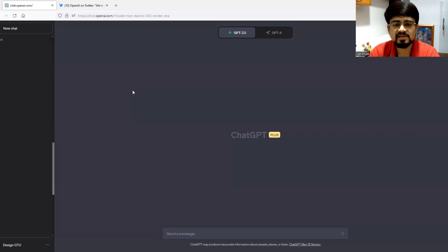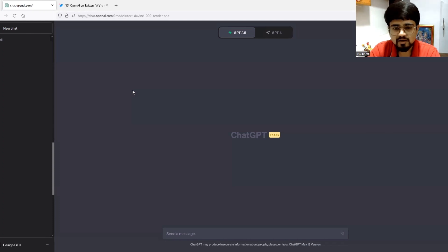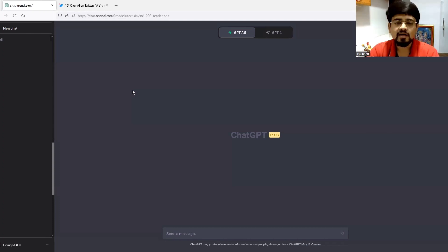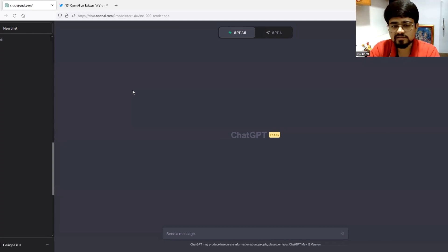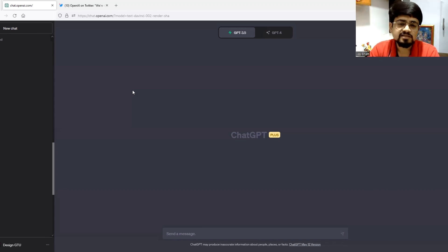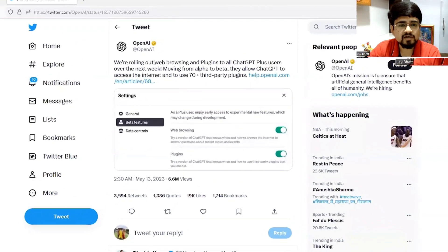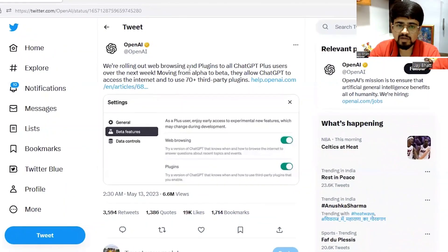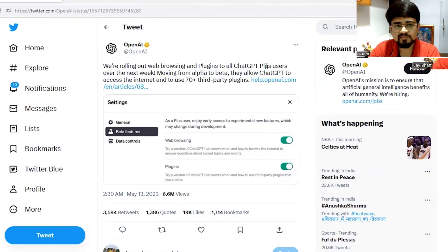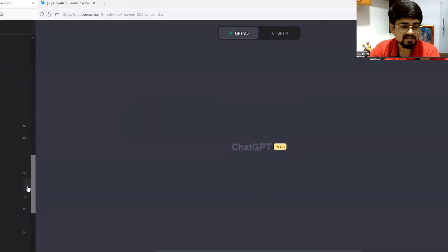Finally, ChatGPT is having internet access without the requirement of any plugins or Chrome extensions. After Google removed its restriction on the waitlist, just in a few days, OpenAI tweeted that we are rolling out web browsing and plugins to all ChatGPT Plus users over the next week. And finally, it's here.